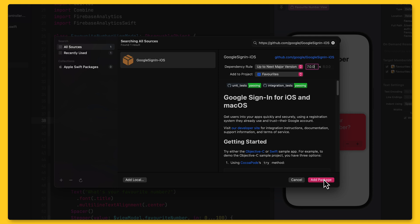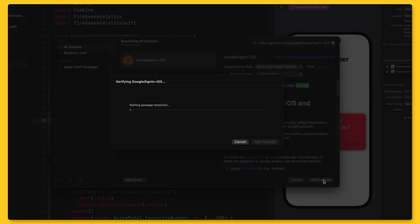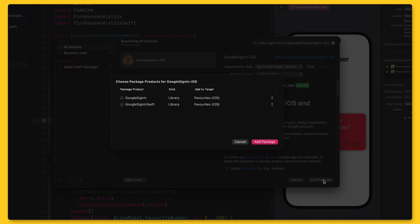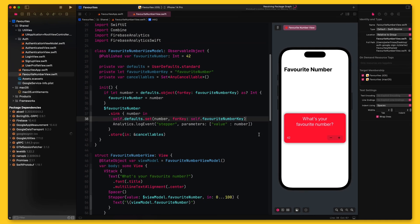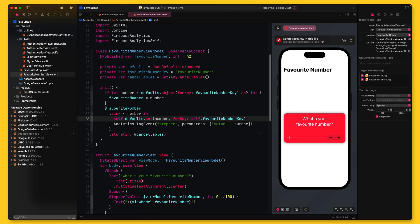The Google Sign-In SDK team has just released a new major version of the SDK, which makes configuring the SDK easier than before. So let's choose up to next beta version and enter the version number of the latest release. I'll click on Add Package, and Xcode will go and fetch the package information. Once that's done, I can select both the Google Sign-In and Google Sign-In Swift library and then click the Add Package button to add them to my Xcode project.